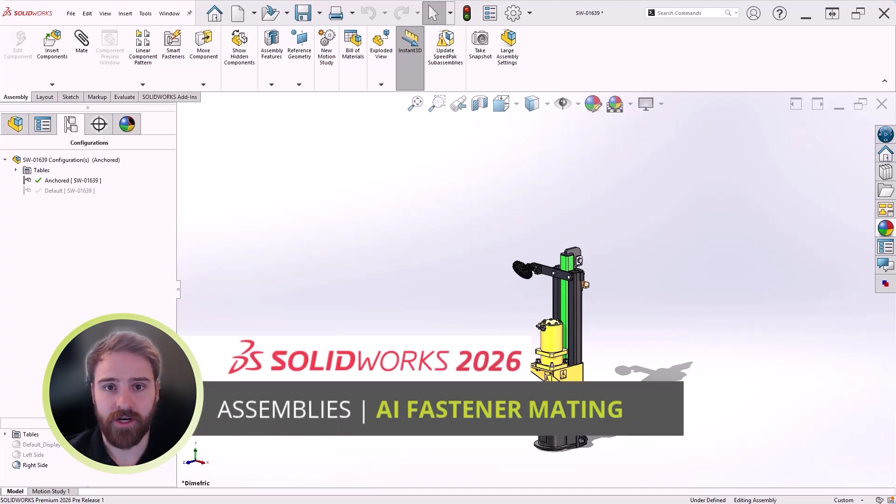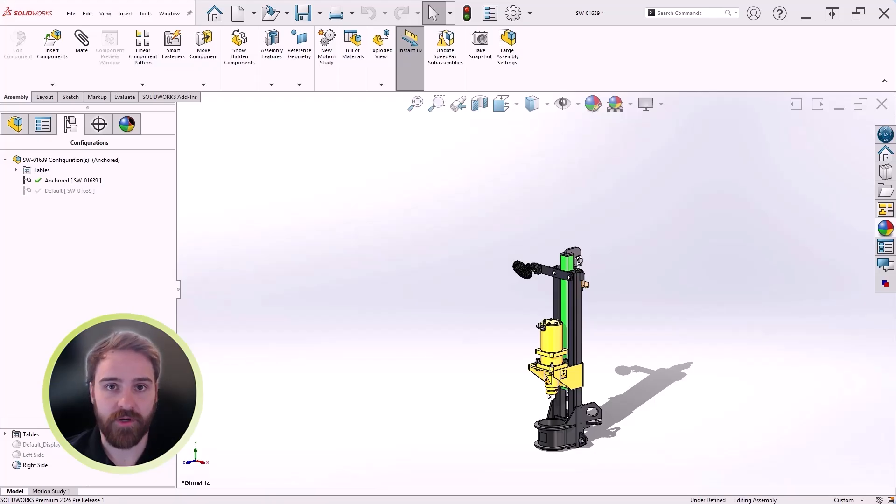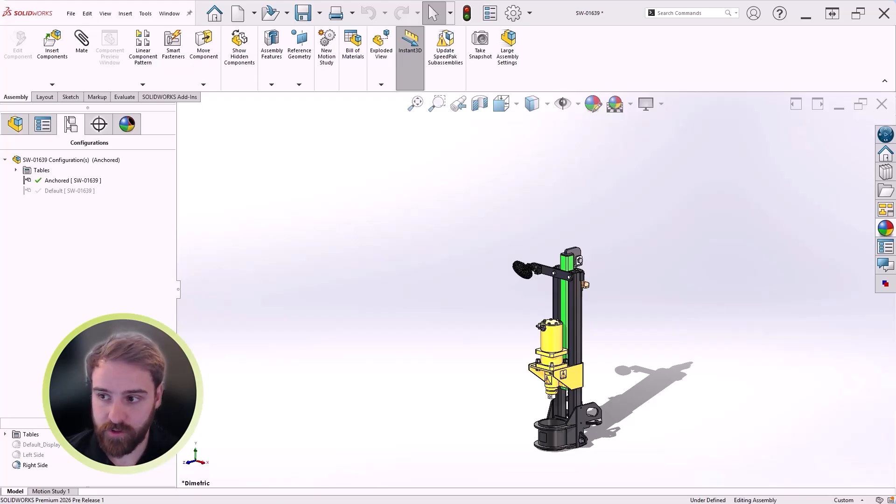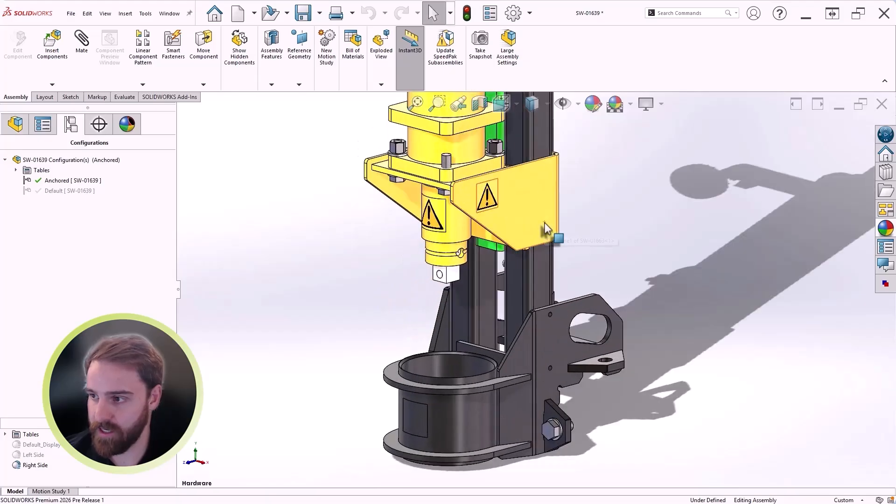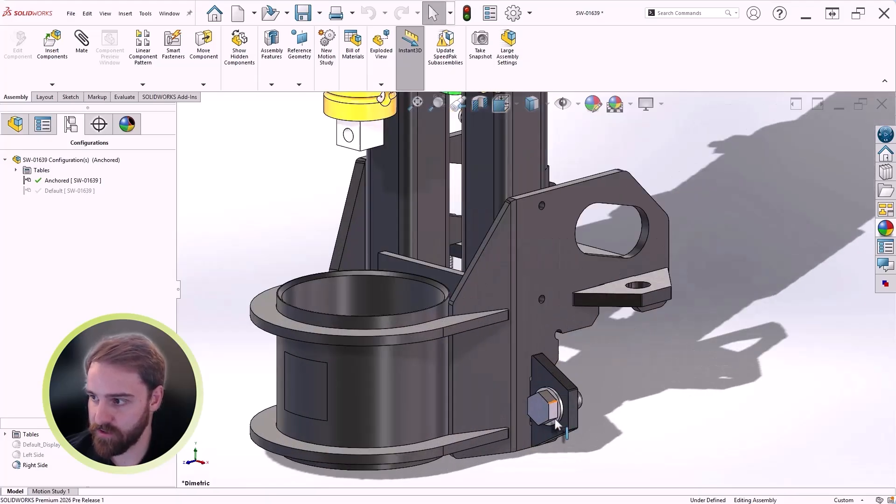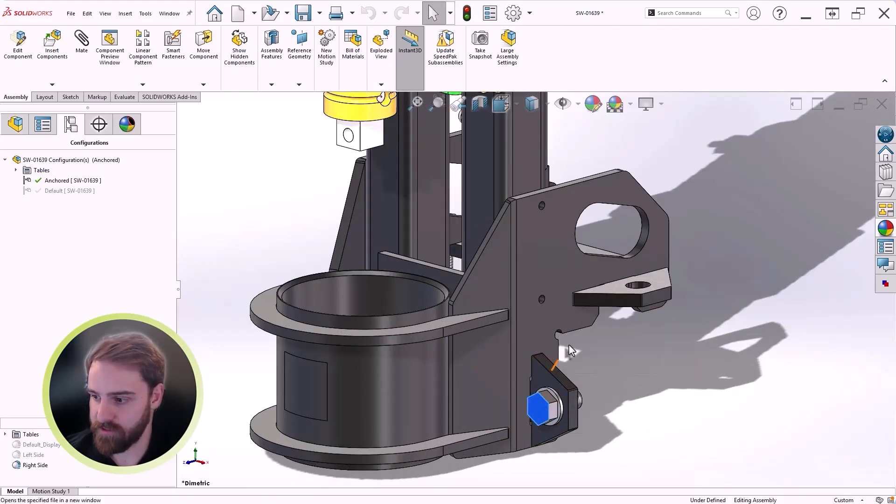Utilizing the SOLIDWORKS toolbox is a great way to manage and add fasteners to assemblies, saving time on a repetitive task. But not every company chooses to use it. Now, SOLIDWORKS 2026 leverages AI to automatically recognize and mate fasteners, even without mate references.